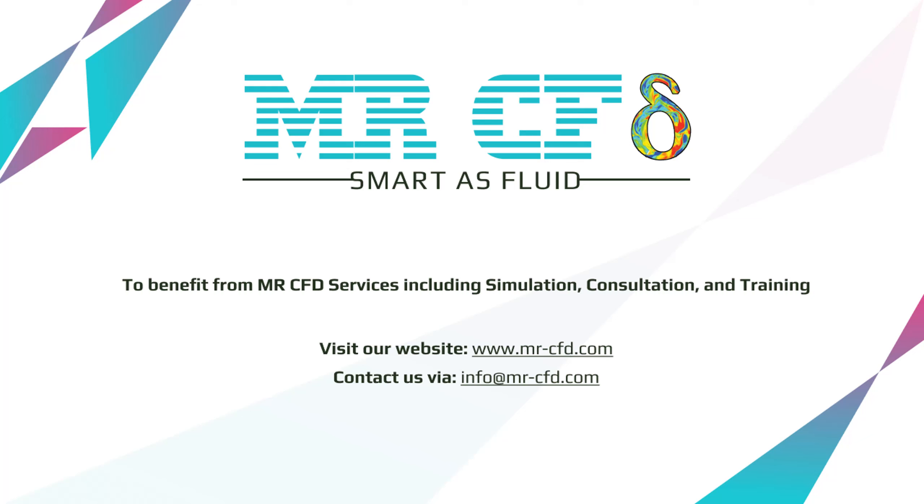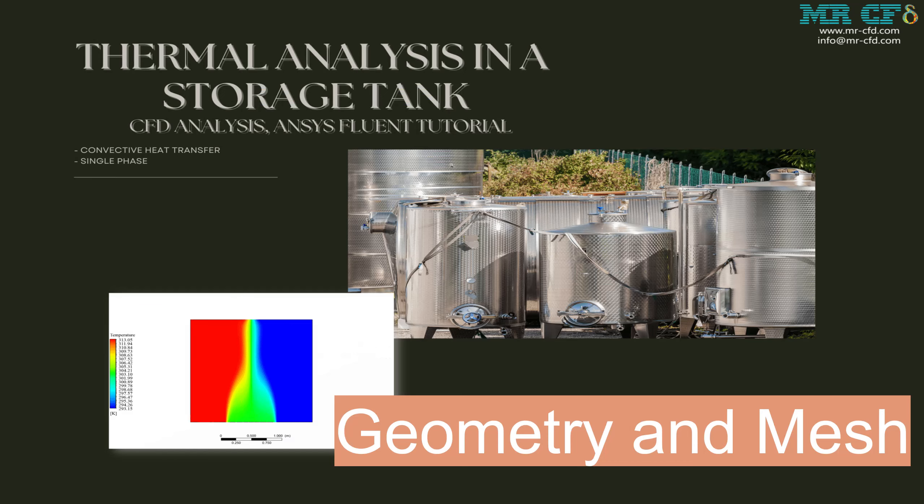Hello, welcome to MrCFD. In this video you will learn how to generate the geometry and mesh of thermal analysis in a storage tank.